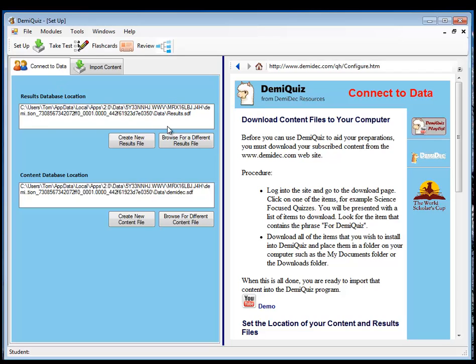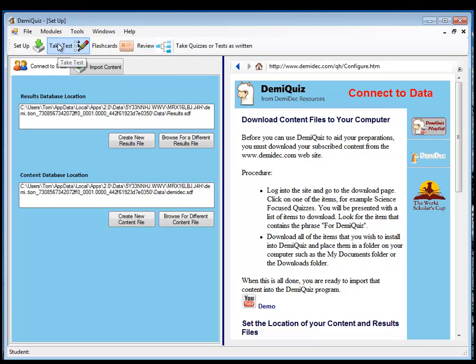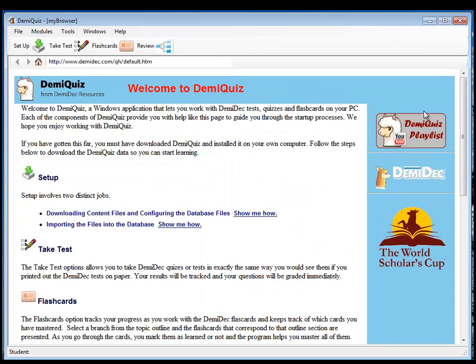For those of you that have home systems, this is pretty trivial, but if you're setting this up to run on a school system, this will be a very valuable tool. We can take tests, we can work with the flashcards, we can do a review set for the tests that have been used up. The first thing you want to do then is to go to the website and let's close down our setup program.